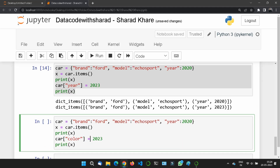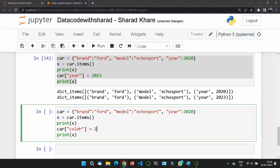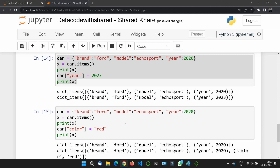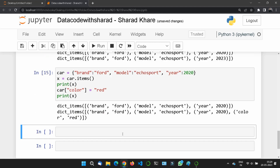Similarly for values: I'll add car['color'] = 'red', and if I print x, you can see one more entry is added — color 'red'. So the original dictionary is updated and the item list reflects it in tuple format.